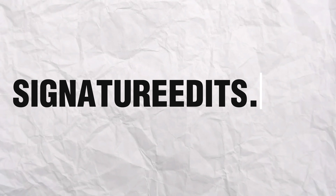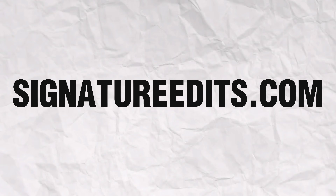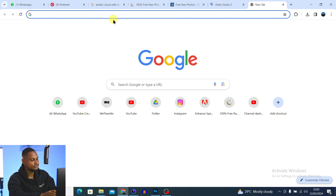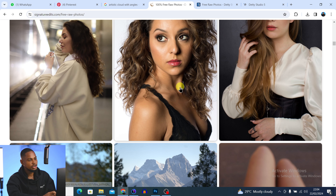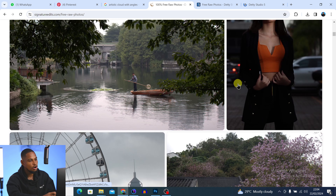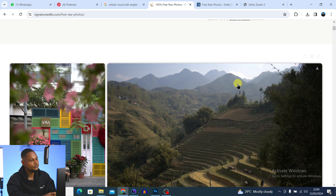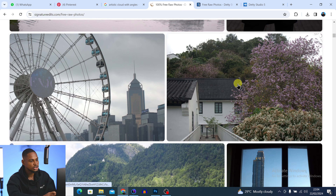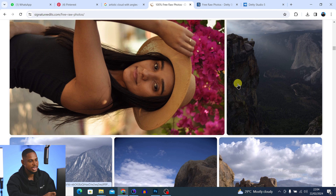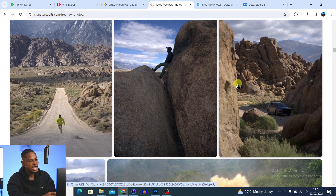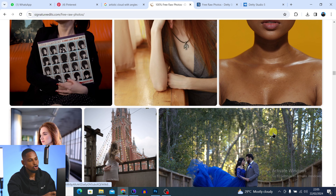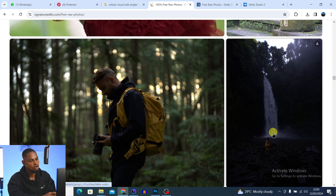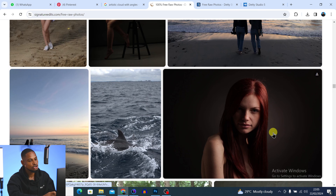The next website you can use to get free raw files is Signature Edits. Come to your search bar and search for Signature Edits. The first result is the website — just click on 'Free Raw Files'. Once you click on that, you're going to see different raw files. Scroll all the way down and pick anyone you like for practice or your portfolio. Just make sure you're tagging the photographers or tagging Signature Edits on your photo.